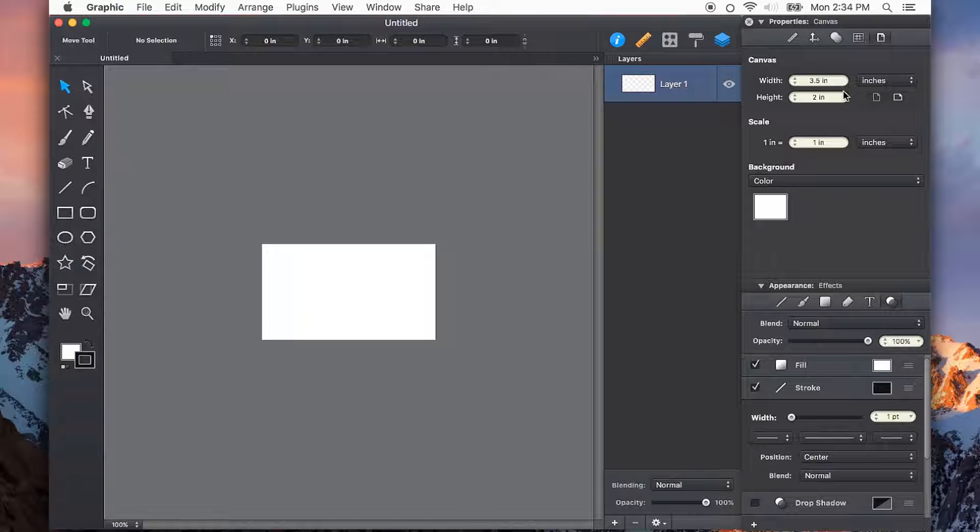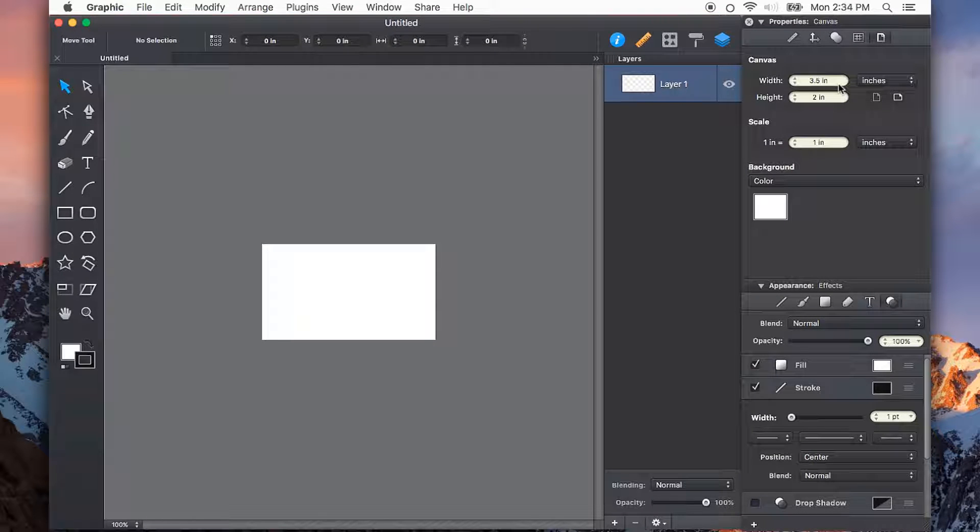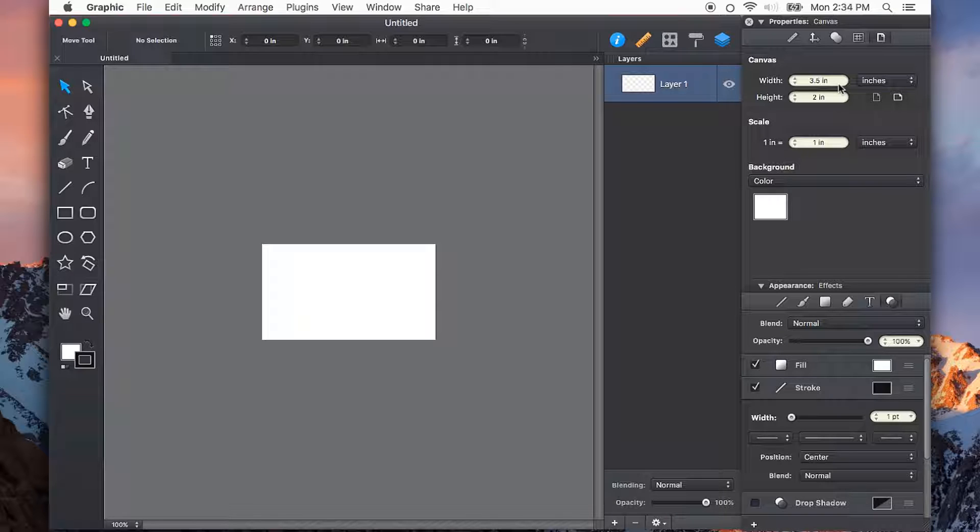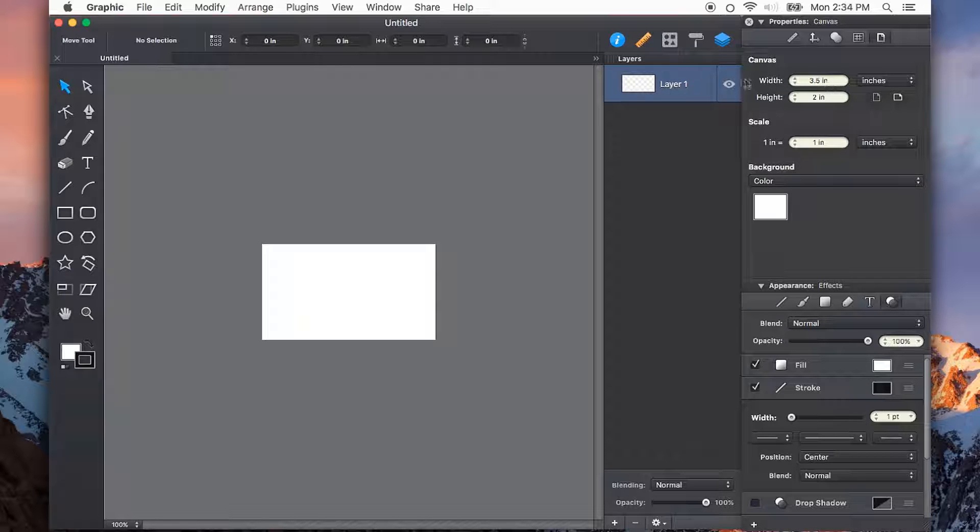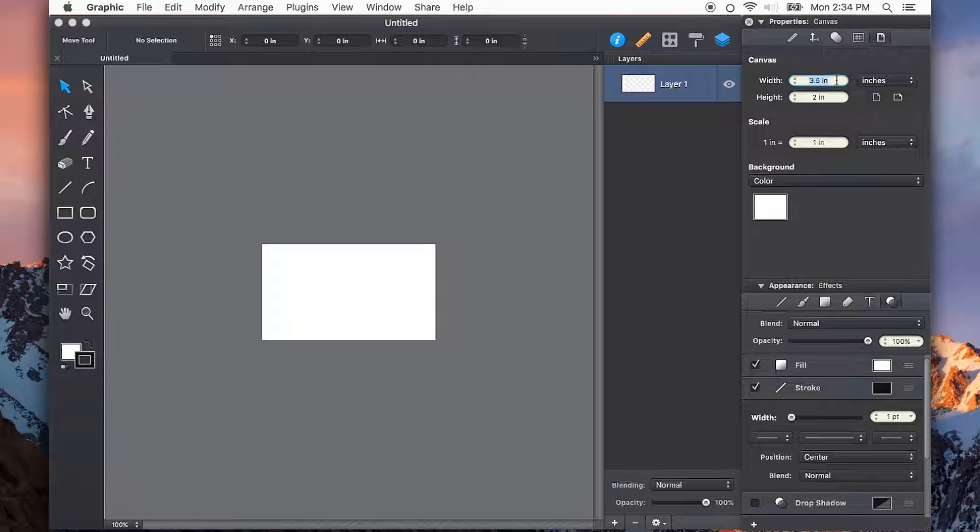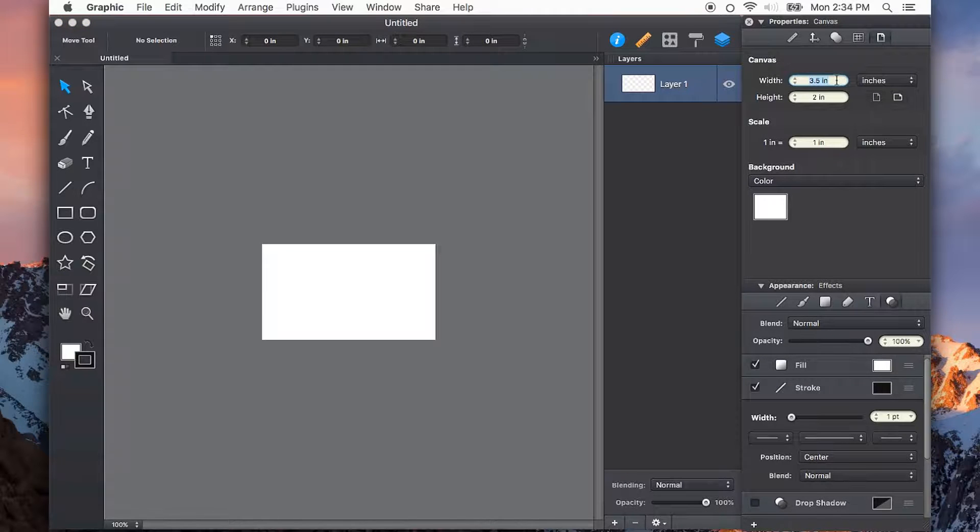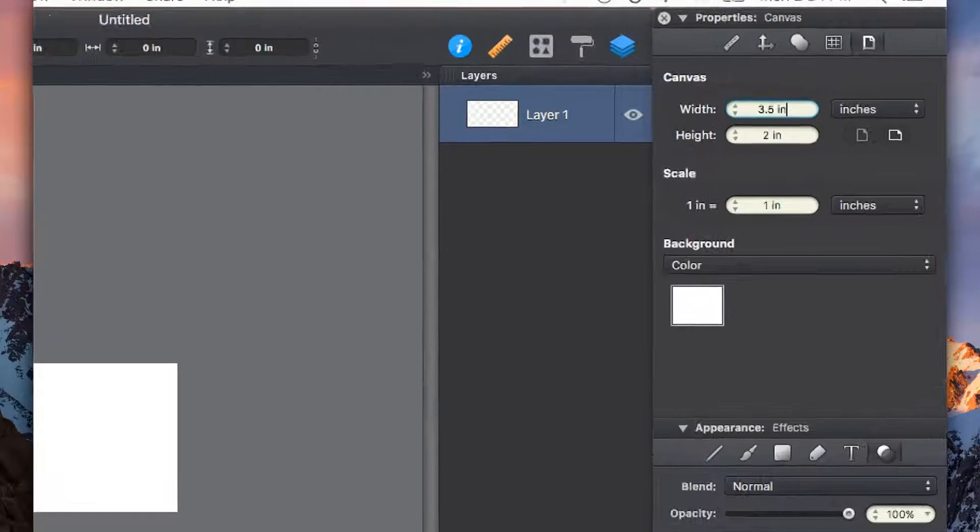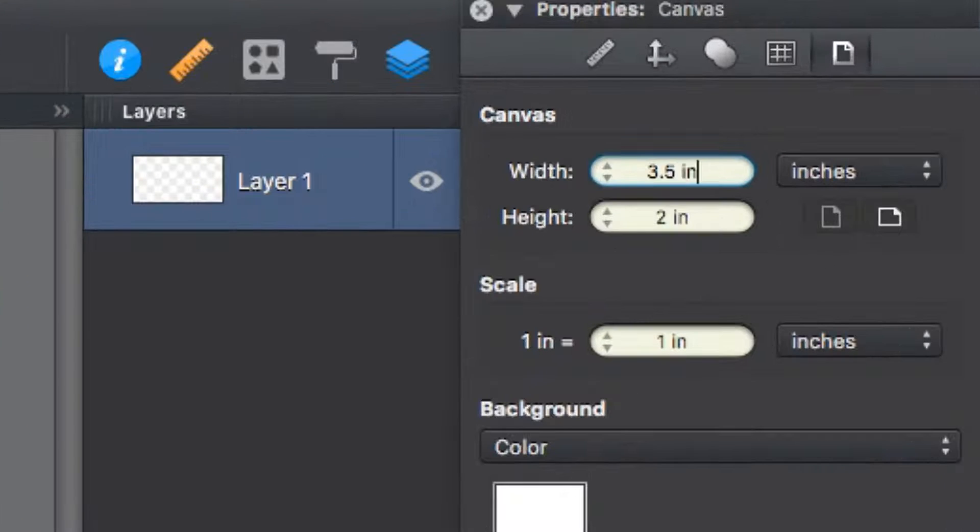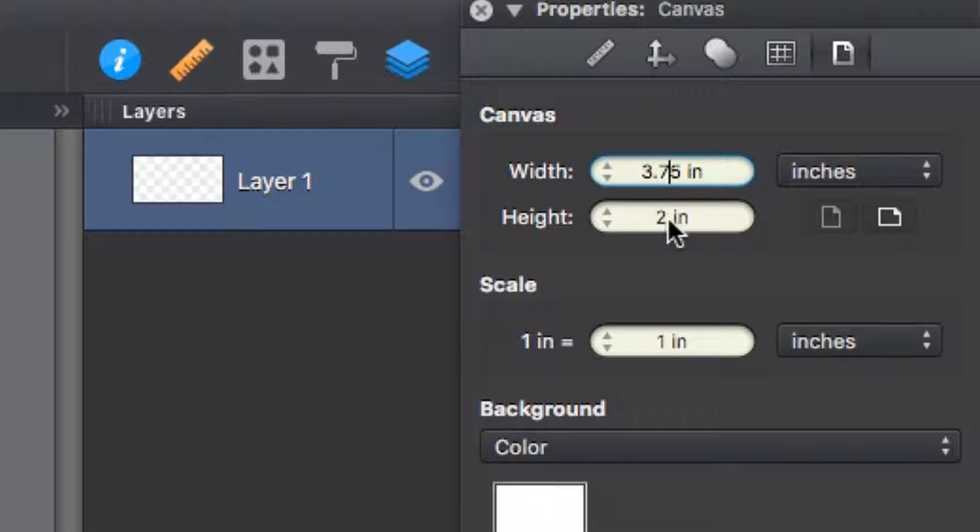When sending to a professional printer, if you want full bleed, for example, if you wanted a photograph to go from one edge to the other without any white space showing, you're going to want to add bleed into your document. So in the canvas settings, I can just add an eighth inch bleed to either side of my document. So 3.5 becomes 3.75, and 2 becomes 2.25. That gives me an eighth inch on every side.